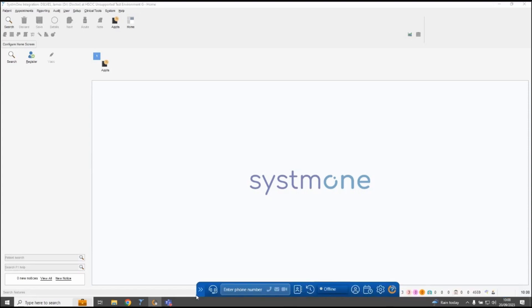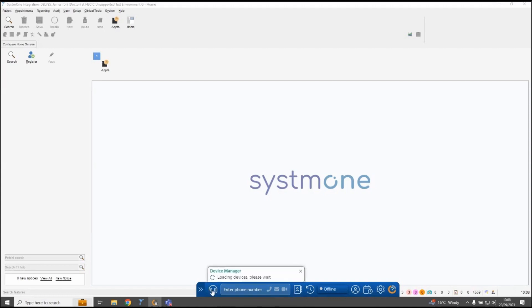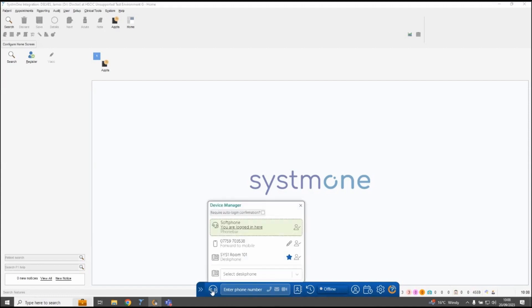Once expanded you can change your status on the system. I'm currently using the soft phone option so all of my calls come directly through the phone bar and I can control them directly through my PC screen. If I click on the little device icon it will give you the options for other devices that you can forward your calls onto on Surgery Connect, similar to what's available through the user console on your profile.